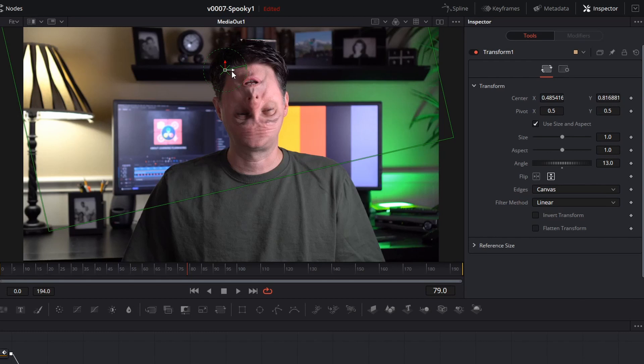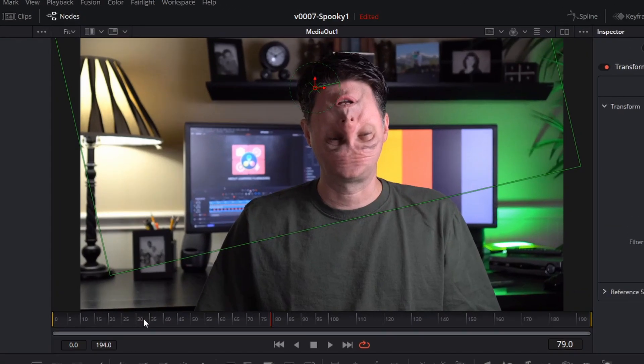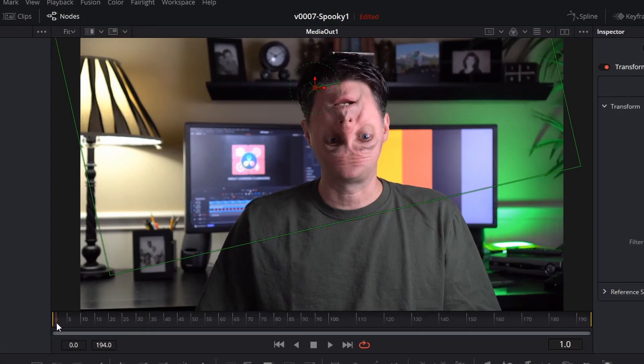And this is the same thing. You might need to do a little bit of tracking if your face is moving around a lot with this one. And let's see what we have.